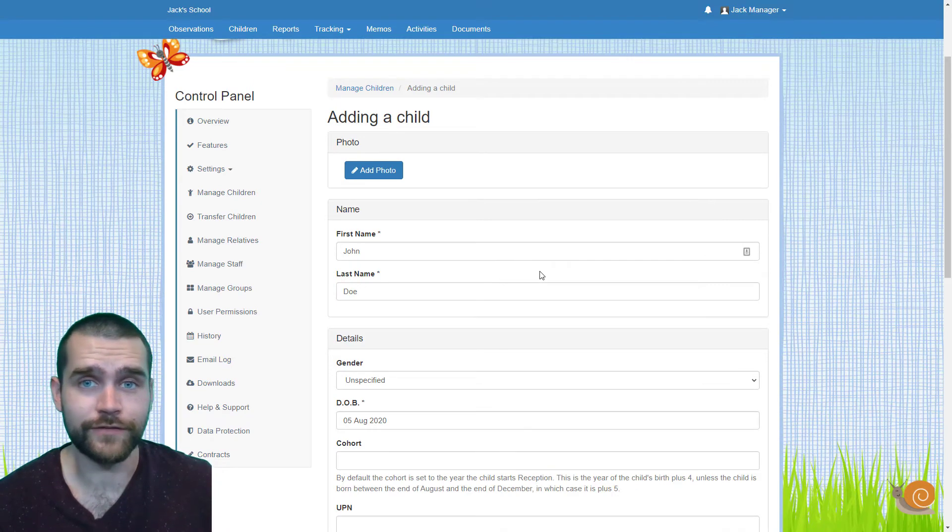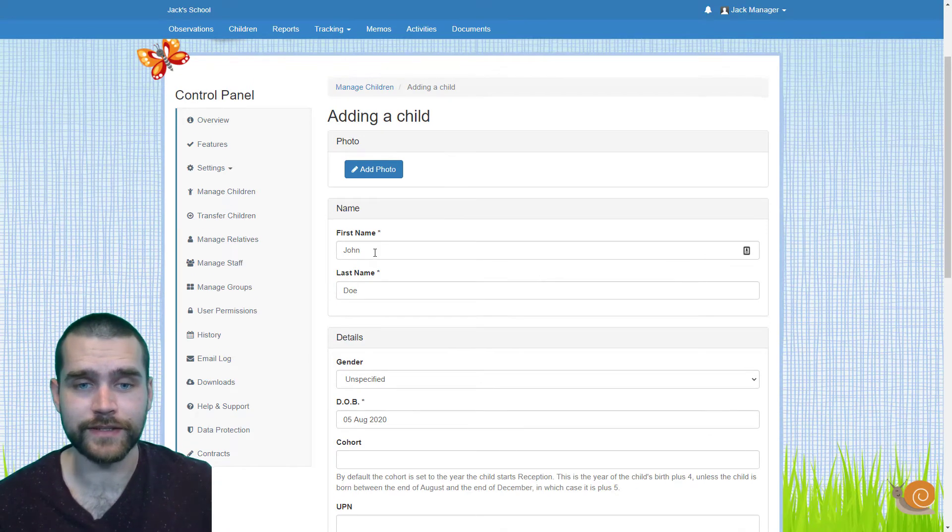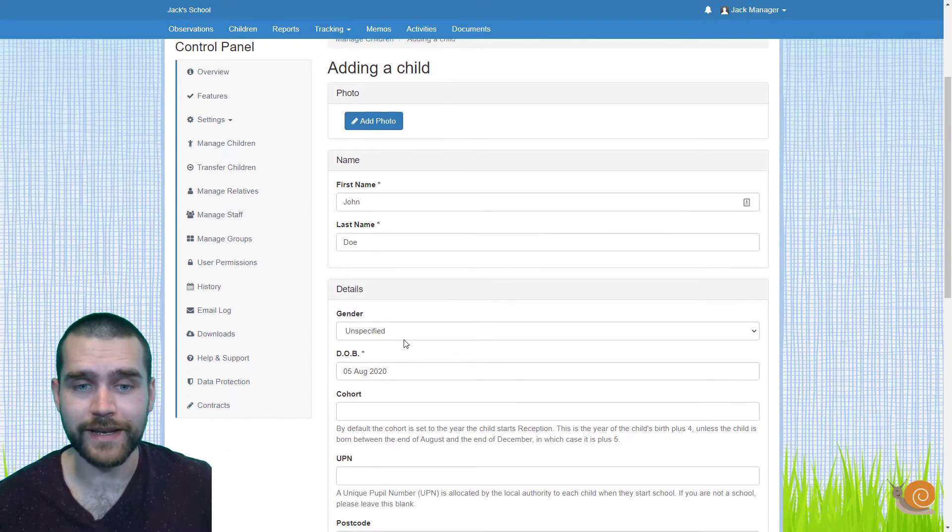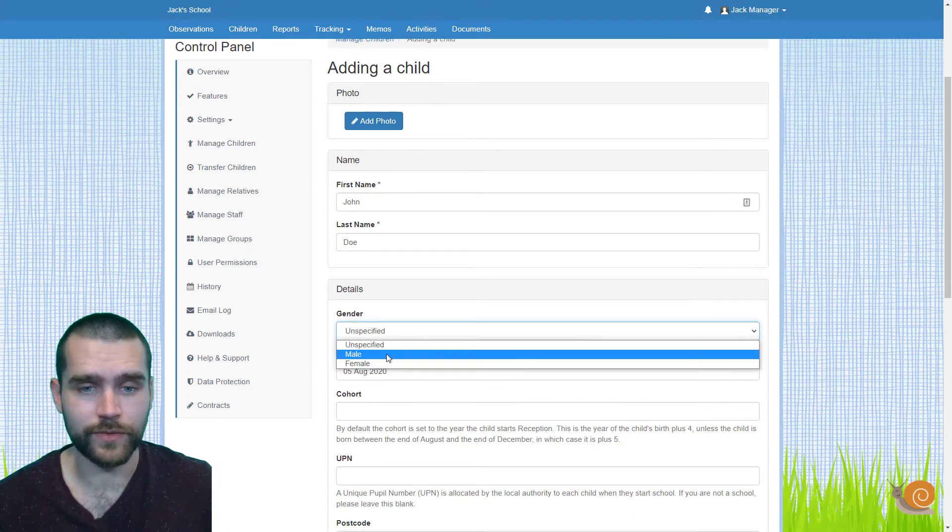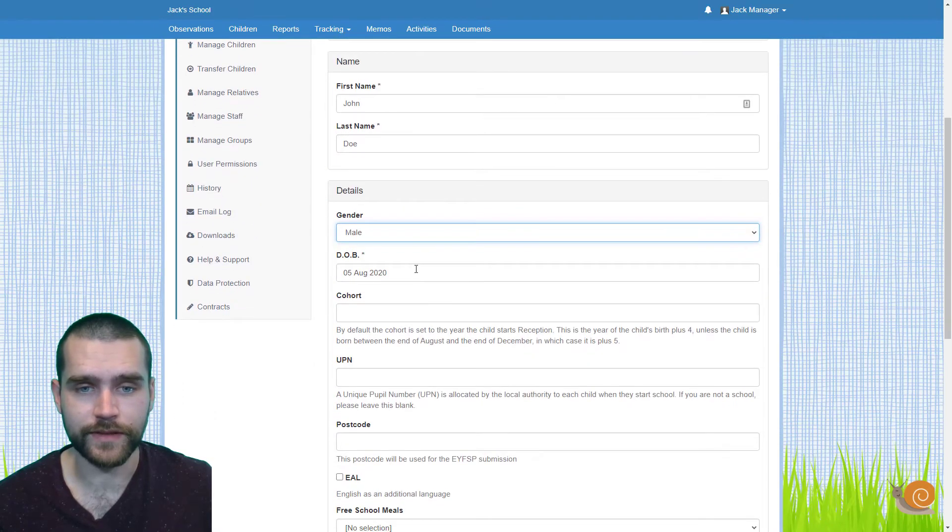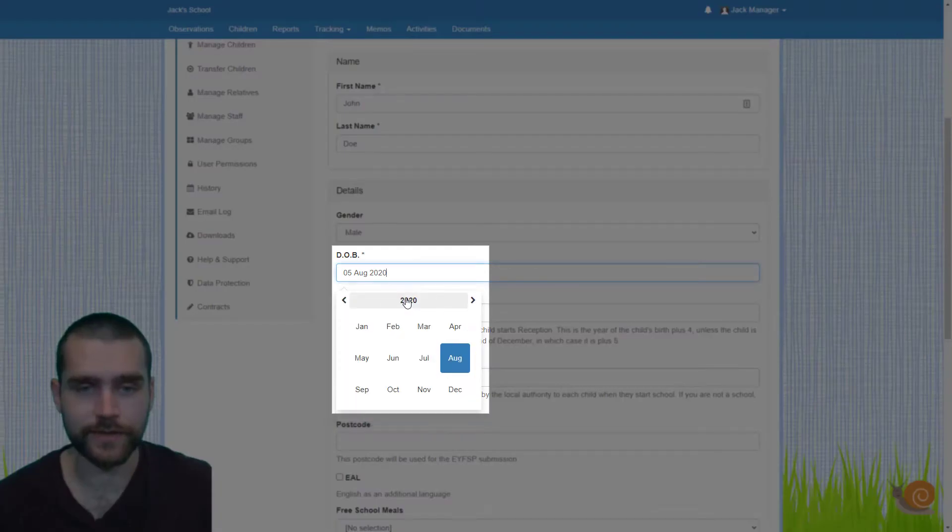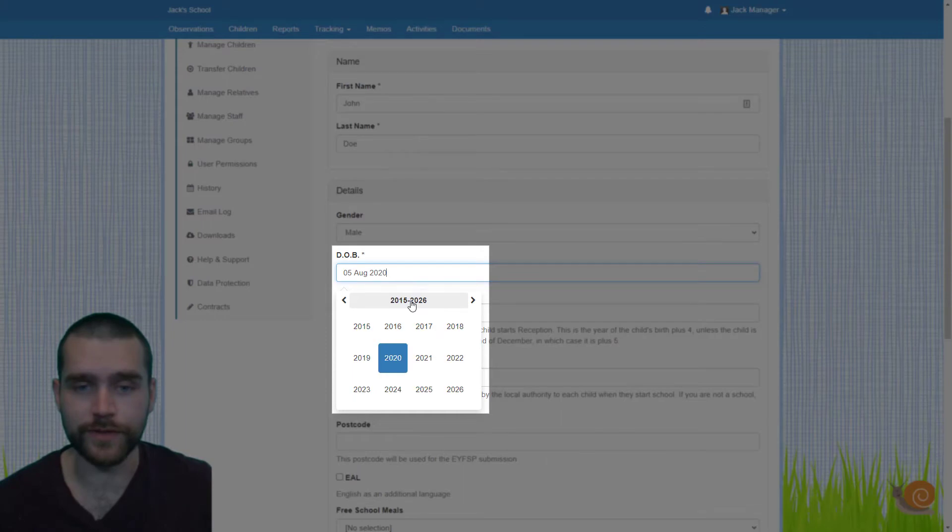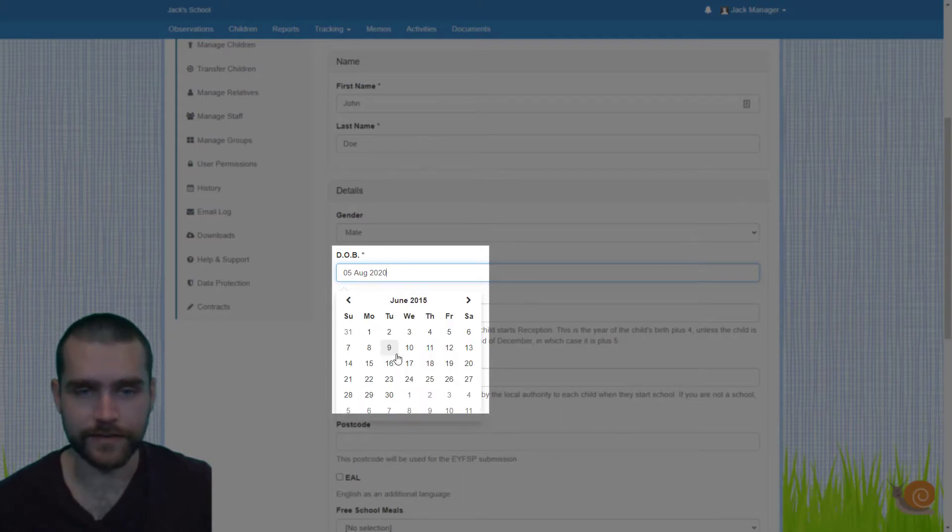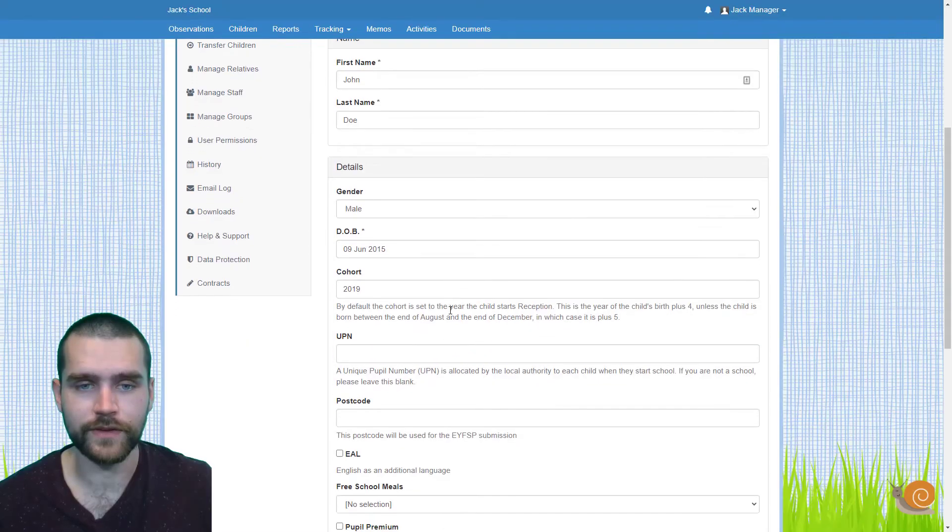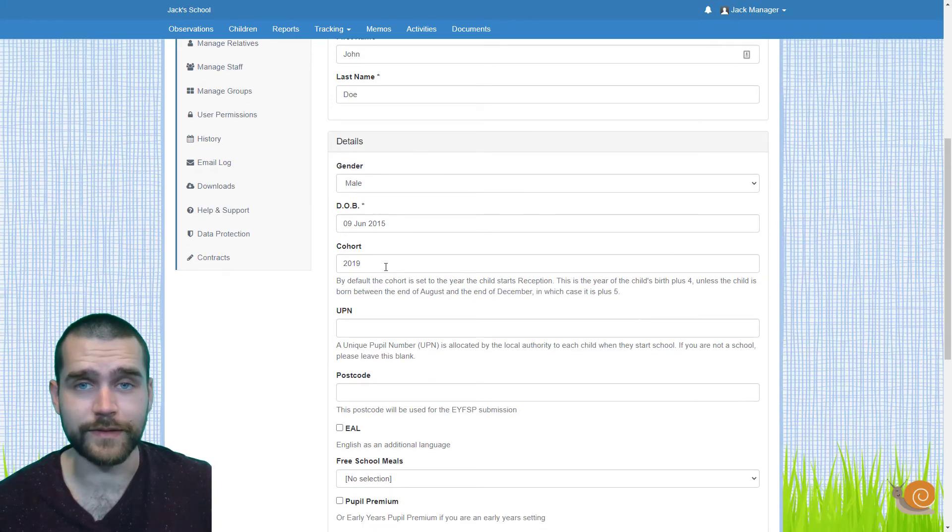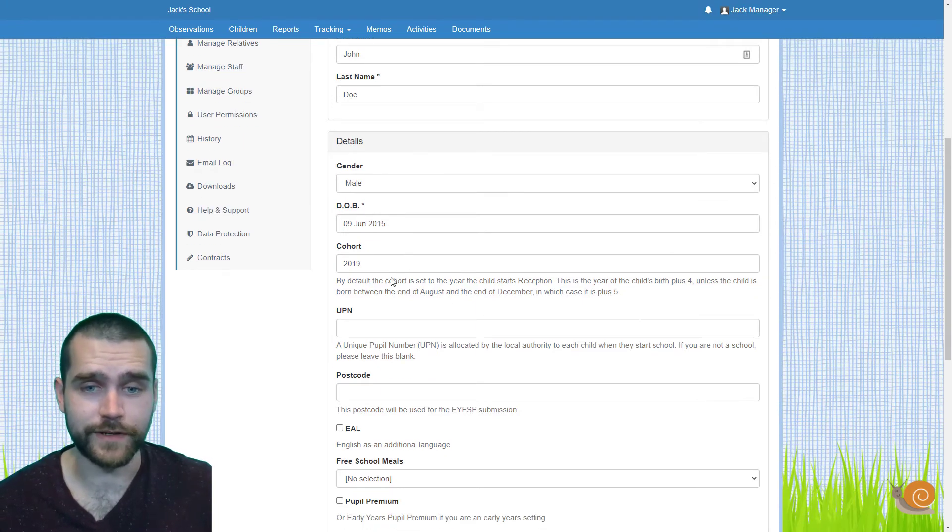So all you need to do now is start filling in the information that you need. You see I've put the name in here. We can set the gender, the date of birth, which we need to do. So if you click here at the top, you can zoom out and select the date of birth that you need. The cohort will be automatically filled in from the date of birth.